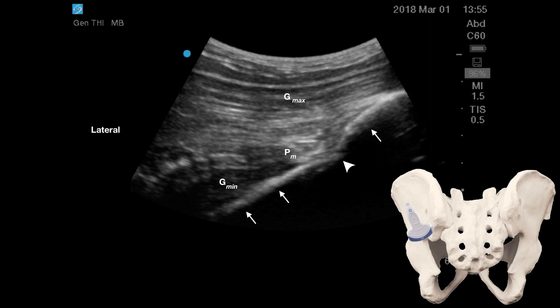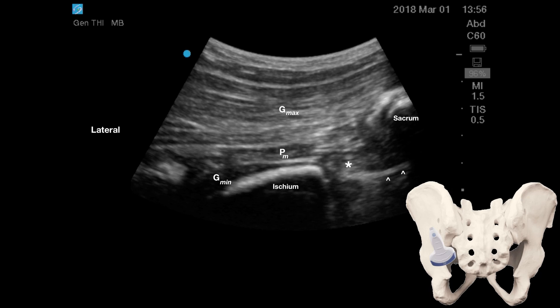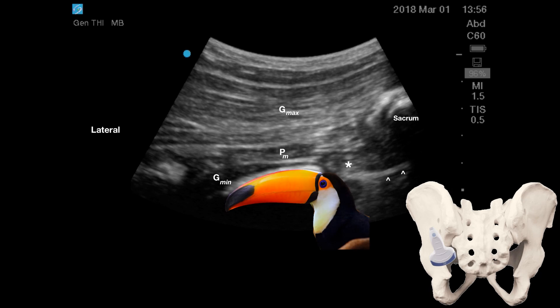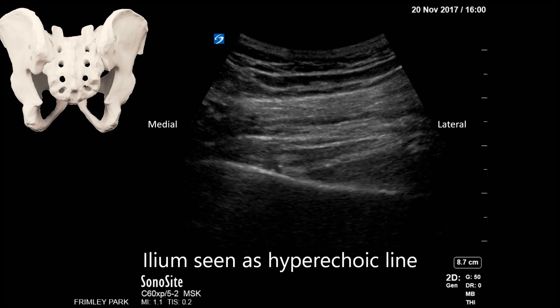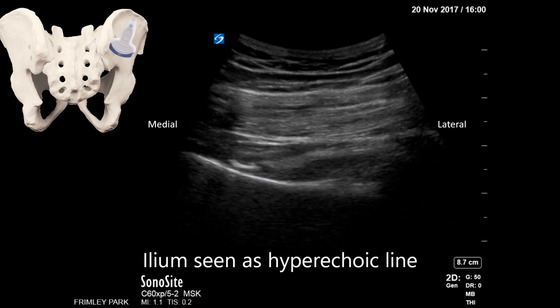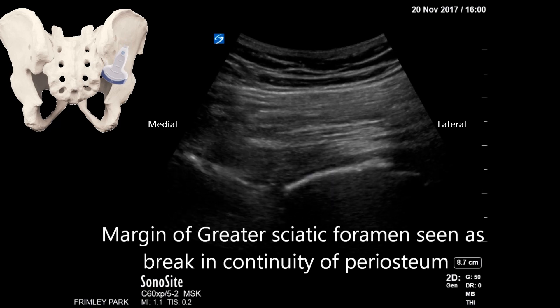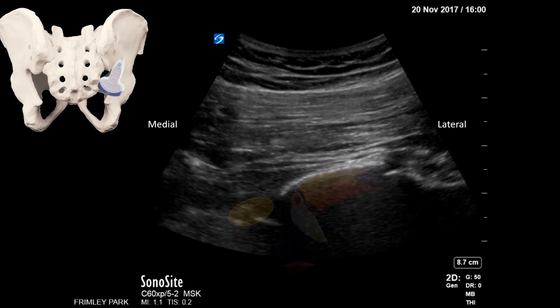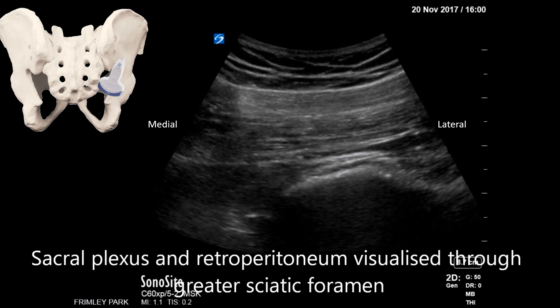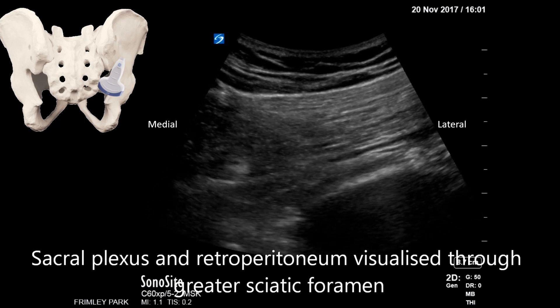As the probe is moved inferiorly, the discontinuity in the ileum represents the greater sciatic notch. Moving inferomedially, the curved hyperechoic contour of the posterior border of the ischium is visualized, with the sacral plexus lying medial to it. The posterior border of the ischium resembles a toucan's bill. The scanning video shows the probe moved from superolateral to inferomedial, identifying the ileum, the greater sciatic notch, the posterior border of the ischium, the sacral plexus medial to it, and the retroperitoneum anterior to the sacral plexus.